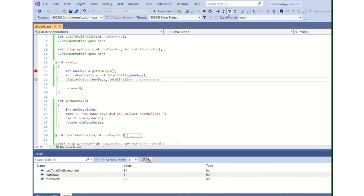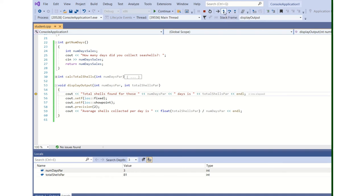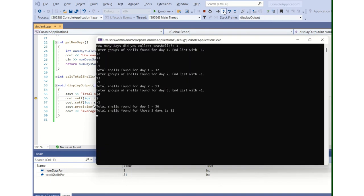I'm going to step into the last function, display_output, which is a void function. And we'll actually see this void function. All this void function does is generate output and set the format. Total shells found for those numpar days. Okay. There it is. Total shells found for those three days is 81.